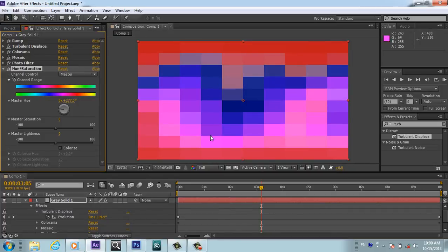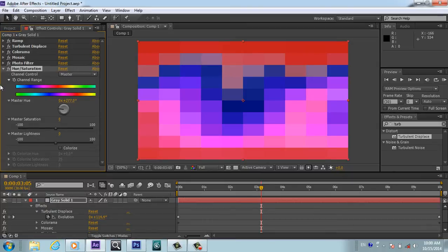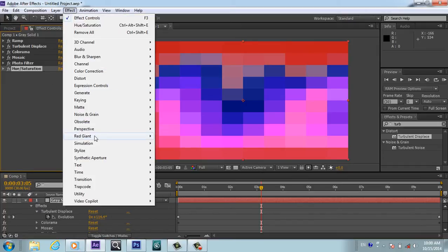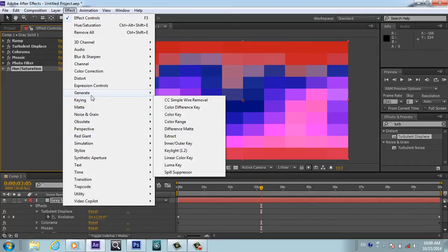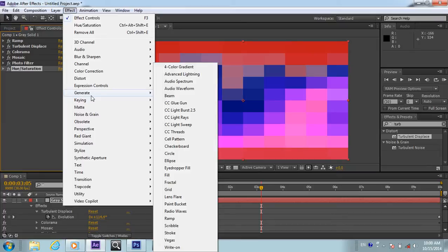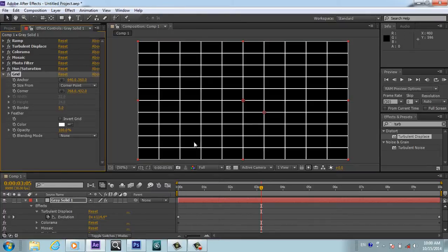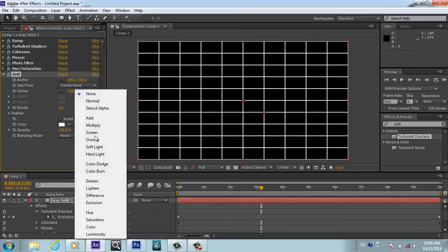Whatever color you want your intro to look, you can fix it from here, from Hue and Saturation. And now I will apply another effect - this is Effect, Generate, and Gradient.